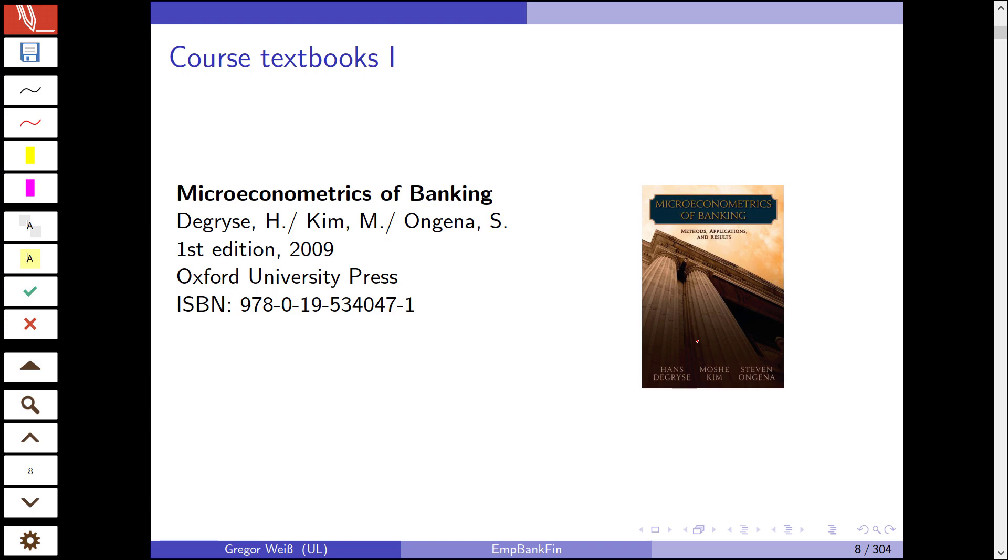Perhaps more interesting and useful to you right now are the textbooks I'll be using in this class. The first one is Microeconometrics of Banking. It has a special focus on banking. It was written by Degryse, Kim, and Ongena, three very renowned colleagues in empirical banking. It is a collection of papers that presents different methodologies, different ways of tackling empirical problems in banking research.